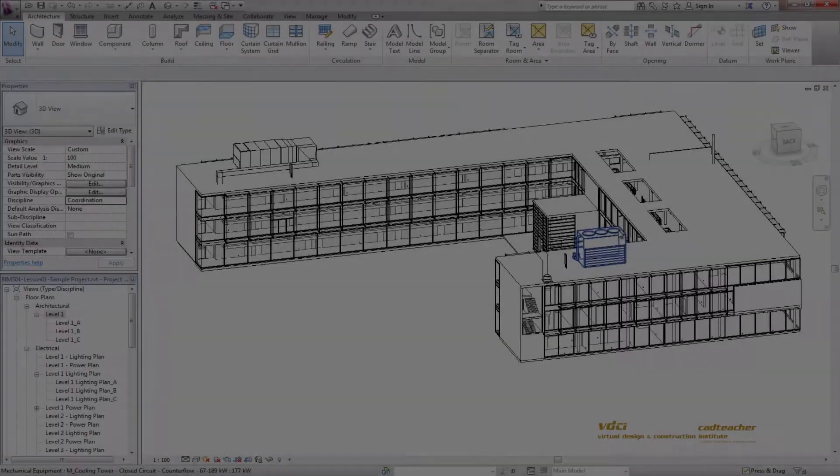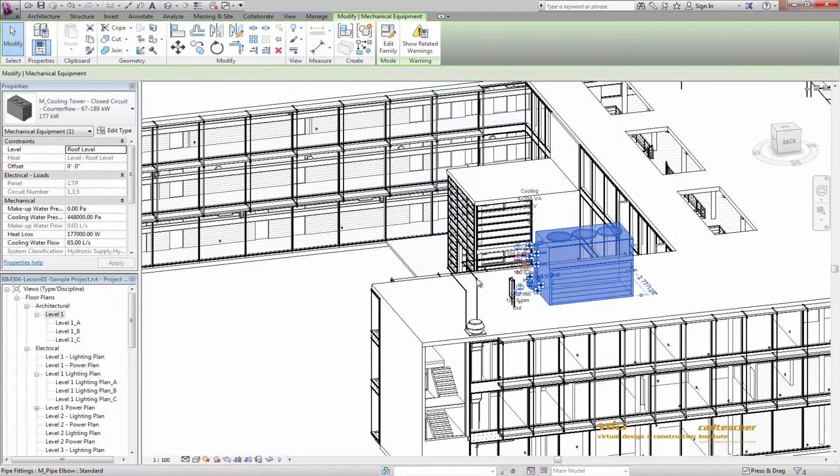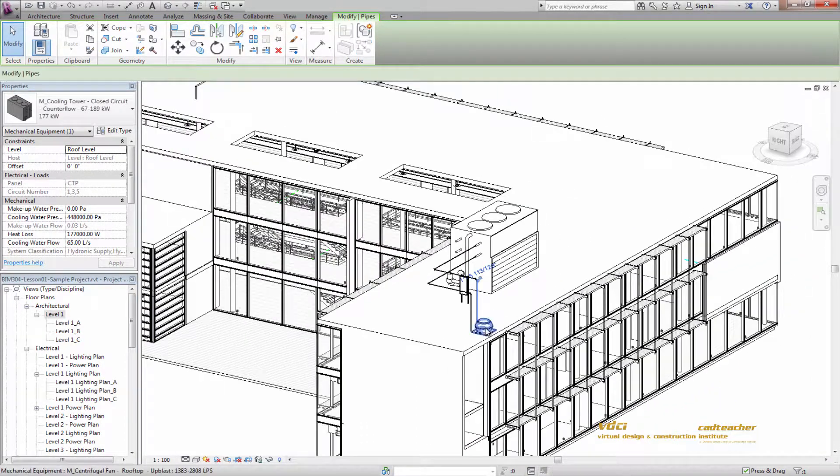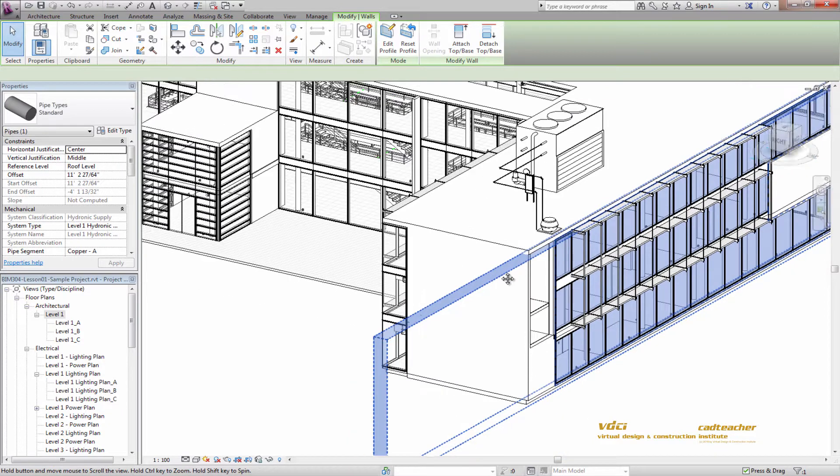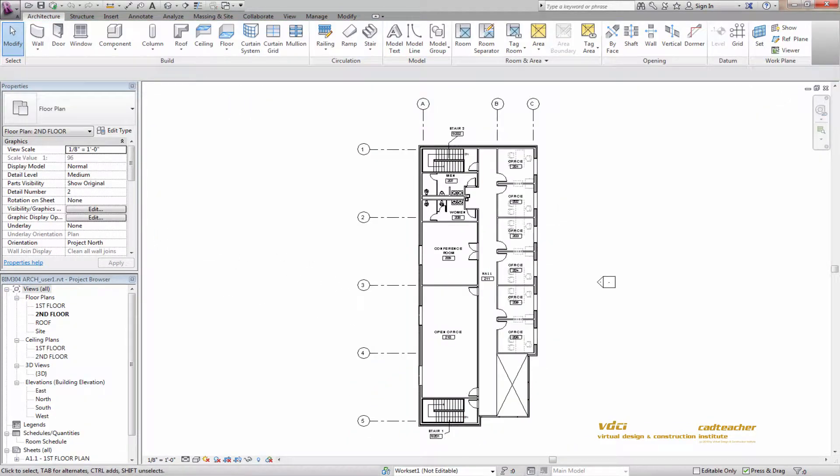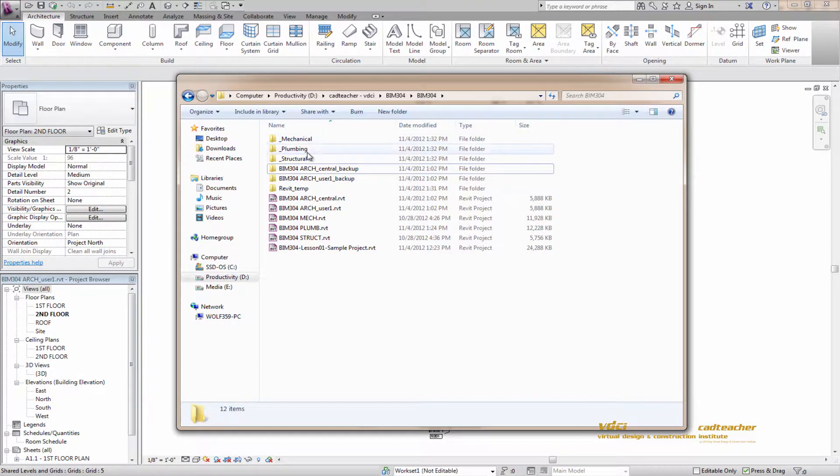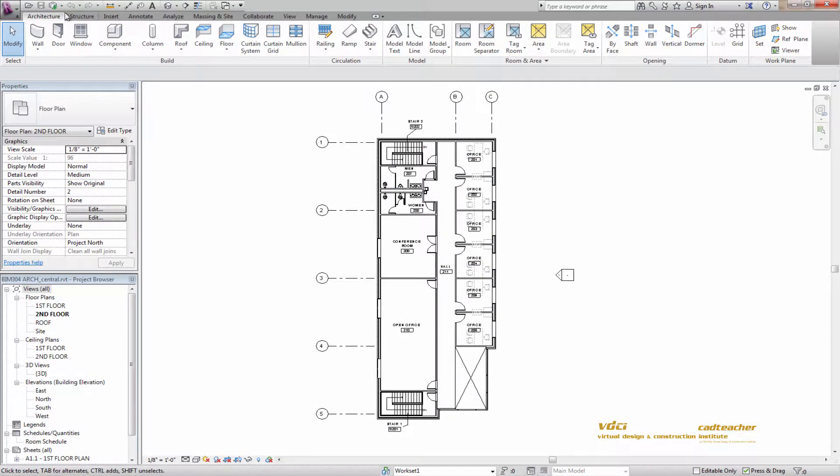The first lesson will focus on BIM and design build, and we will also discuss procedures for implementing BIM on a project and the techniques for incorporating consultant Revit files into an integrated model.